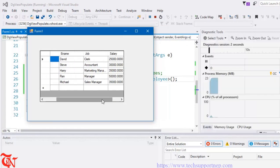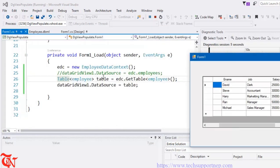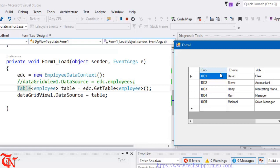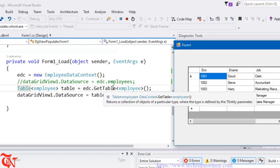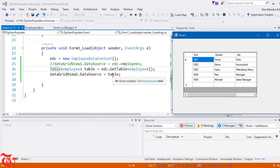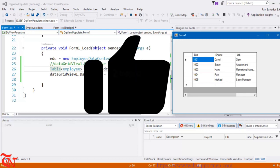So you can either write the single-line version — dataGridView1.DataSource = edc.Employees — where Employees is the property of the DataContext class that returns the table, or you can import System.Data.Linq and use the Table class and the GetTable method to retrieve the table and populate the DataGridView. That's it for this tutorial. If you found this video helpful, please give it a thumbs up — it really motivates us to make more programming videos.